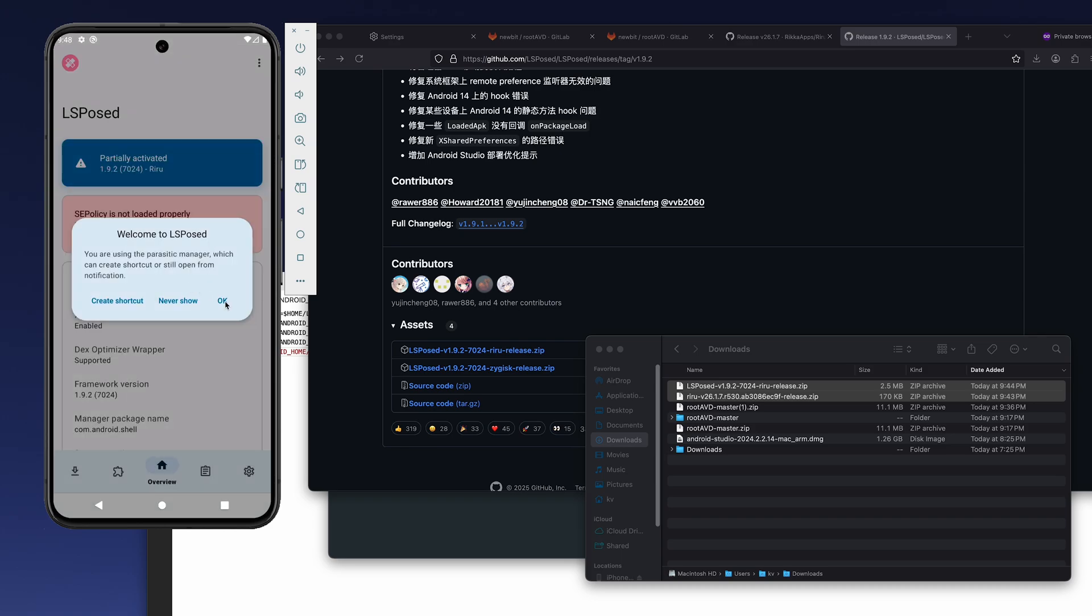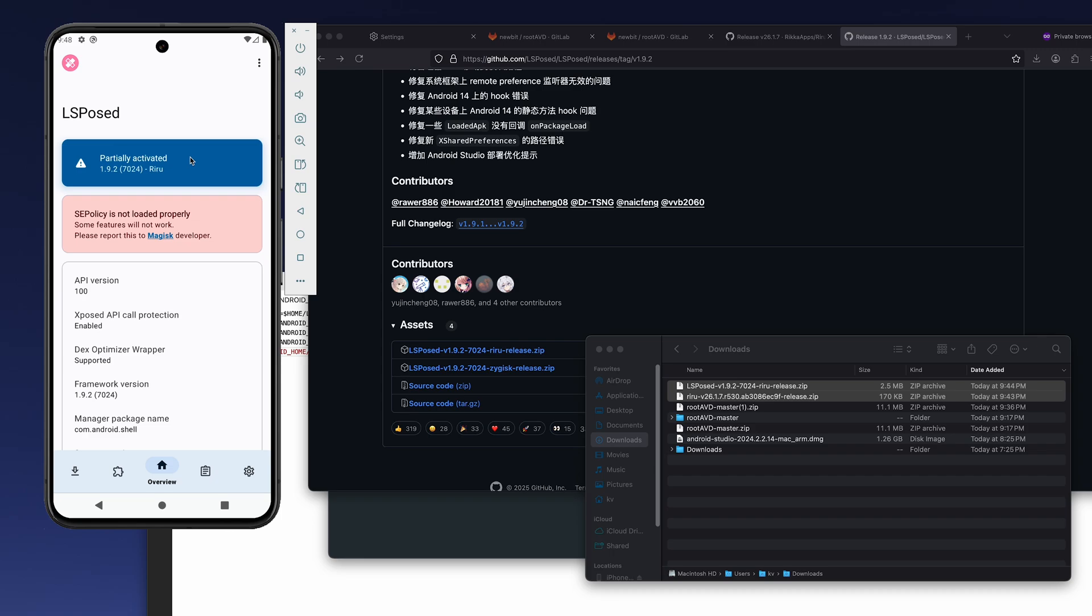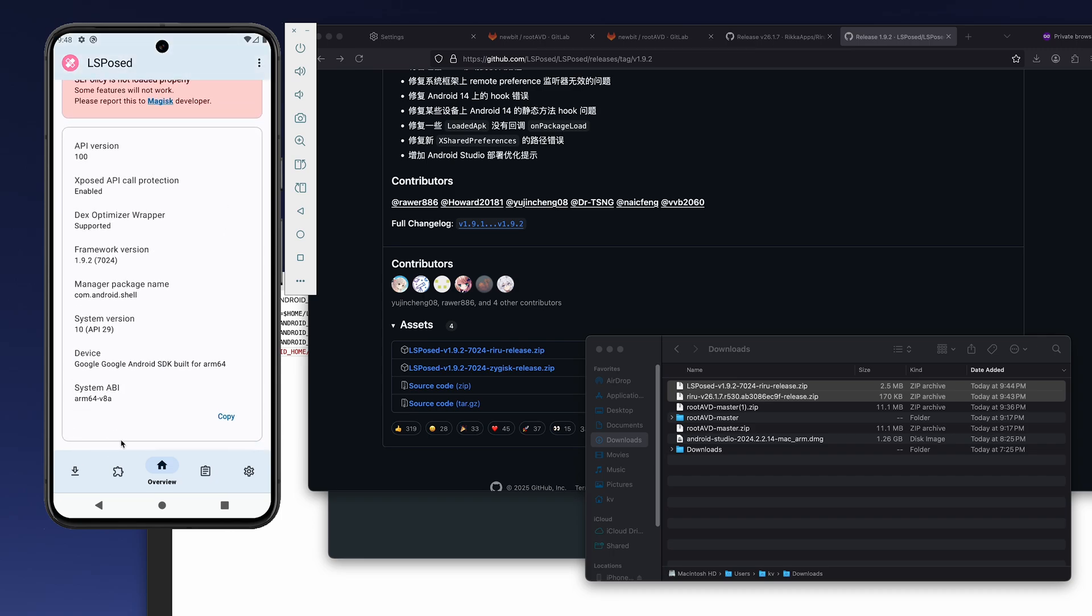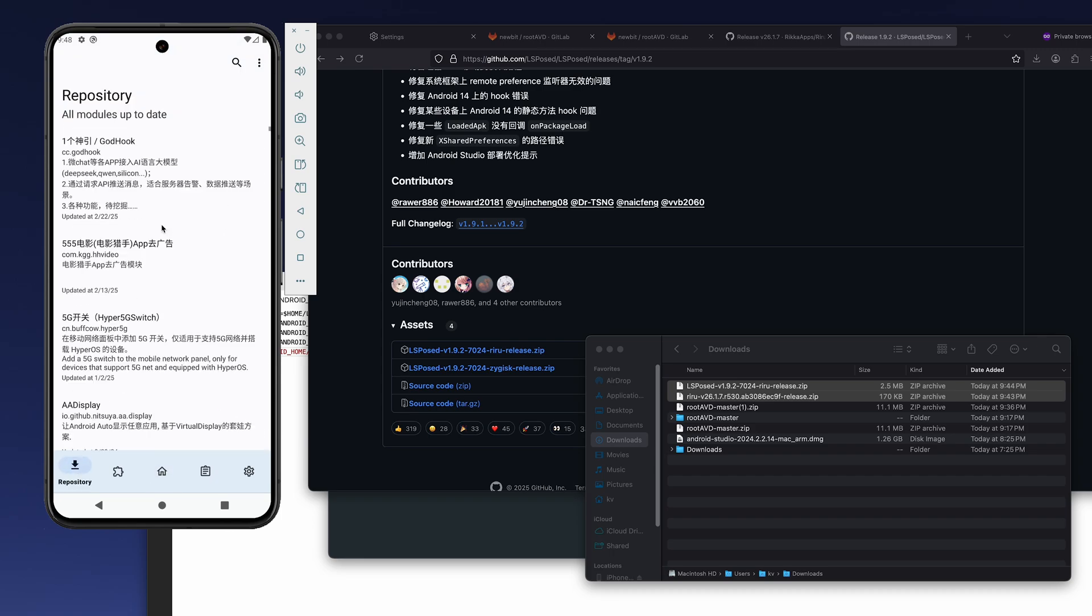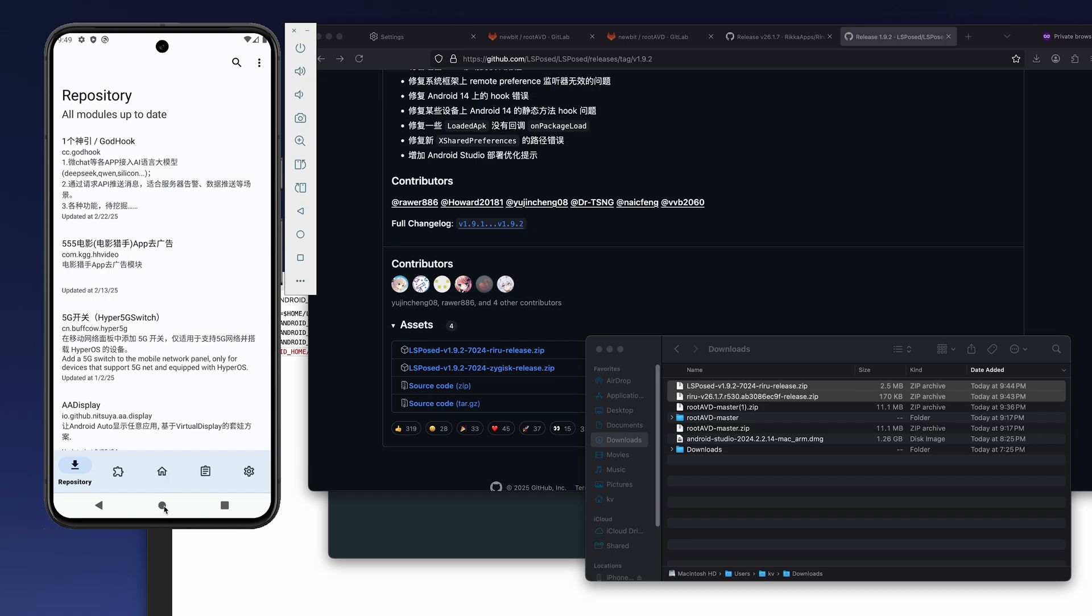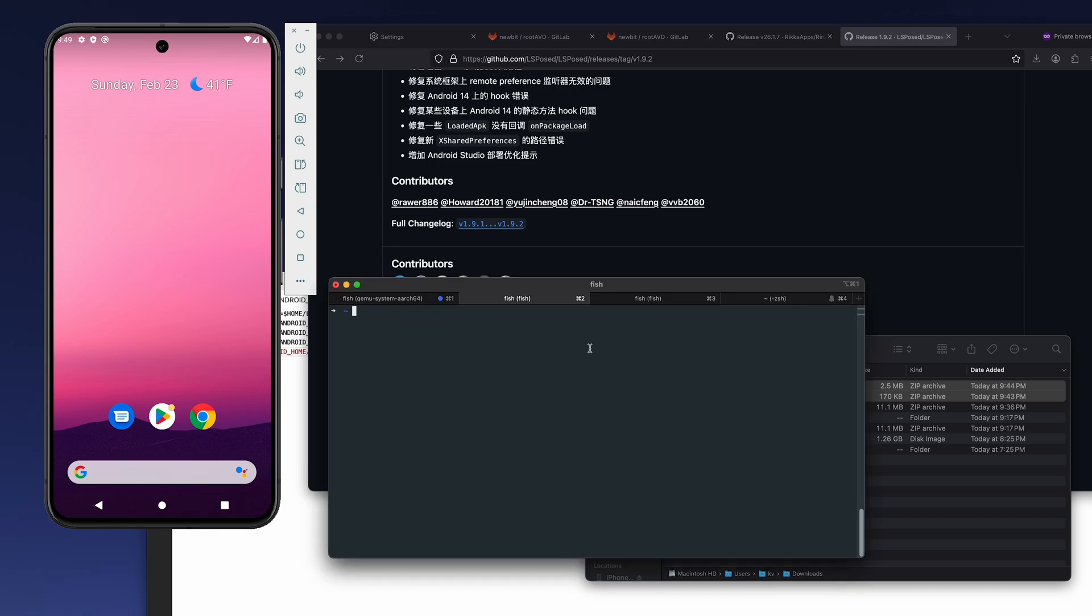LSPosed is activated here, and we can install any tools from here to bypass SSL pinning or anything else like root checks. So next we're going to verify.